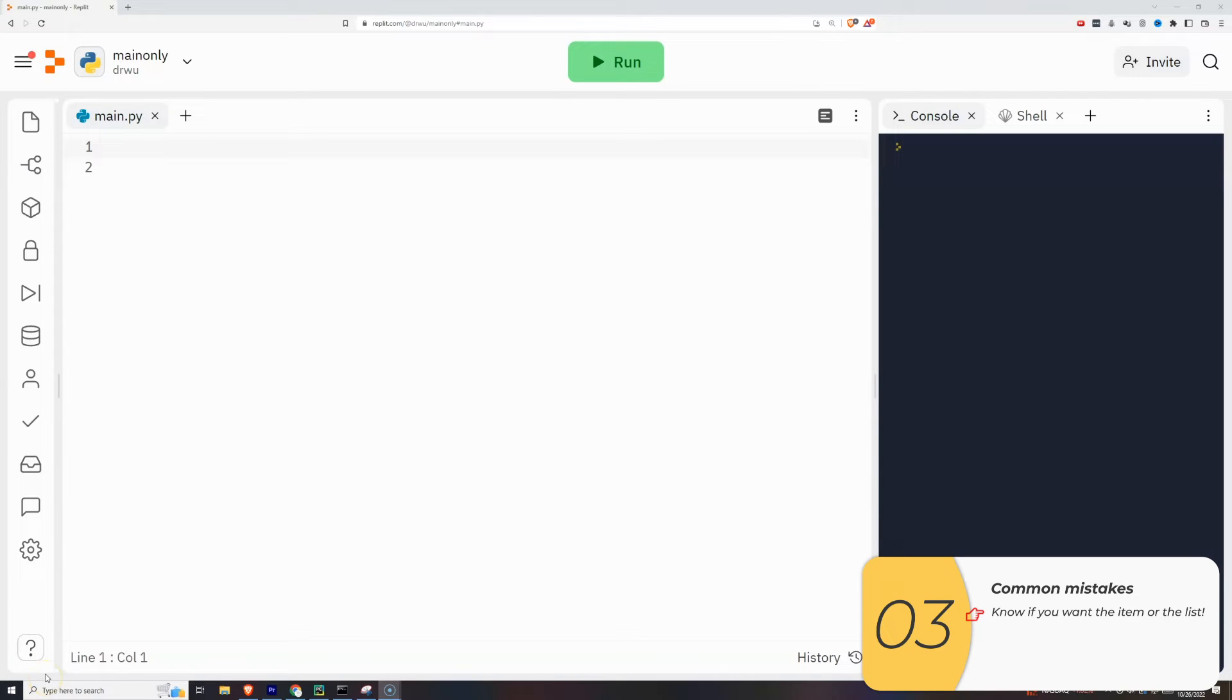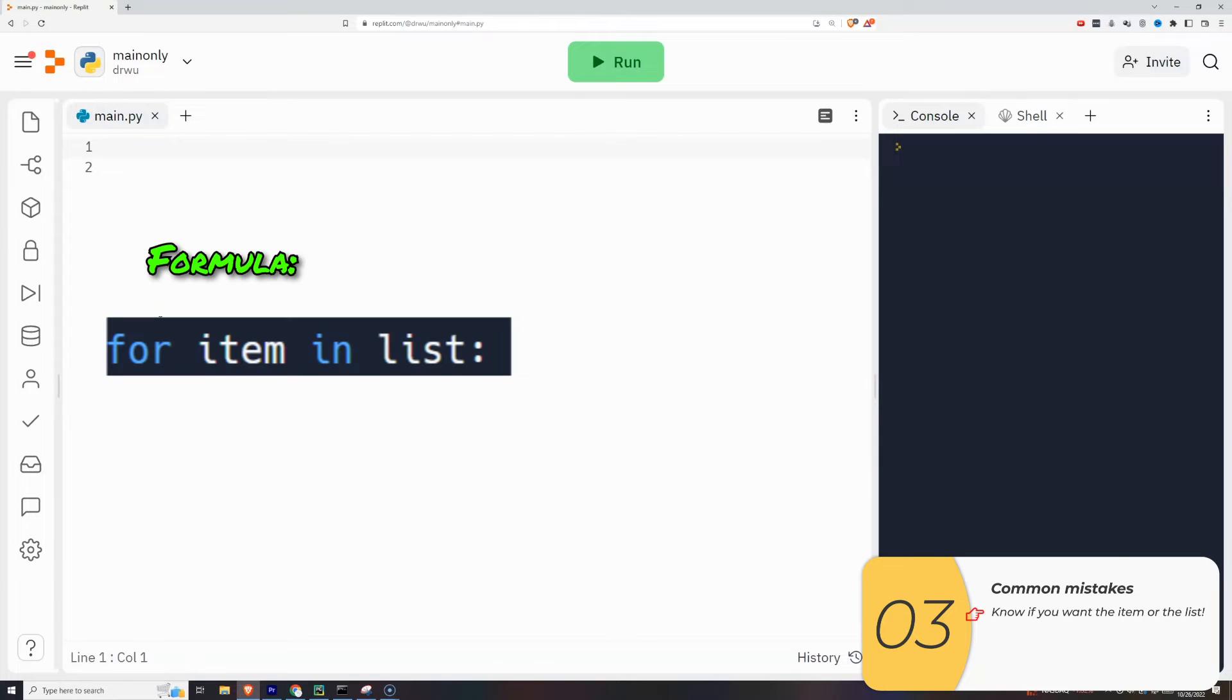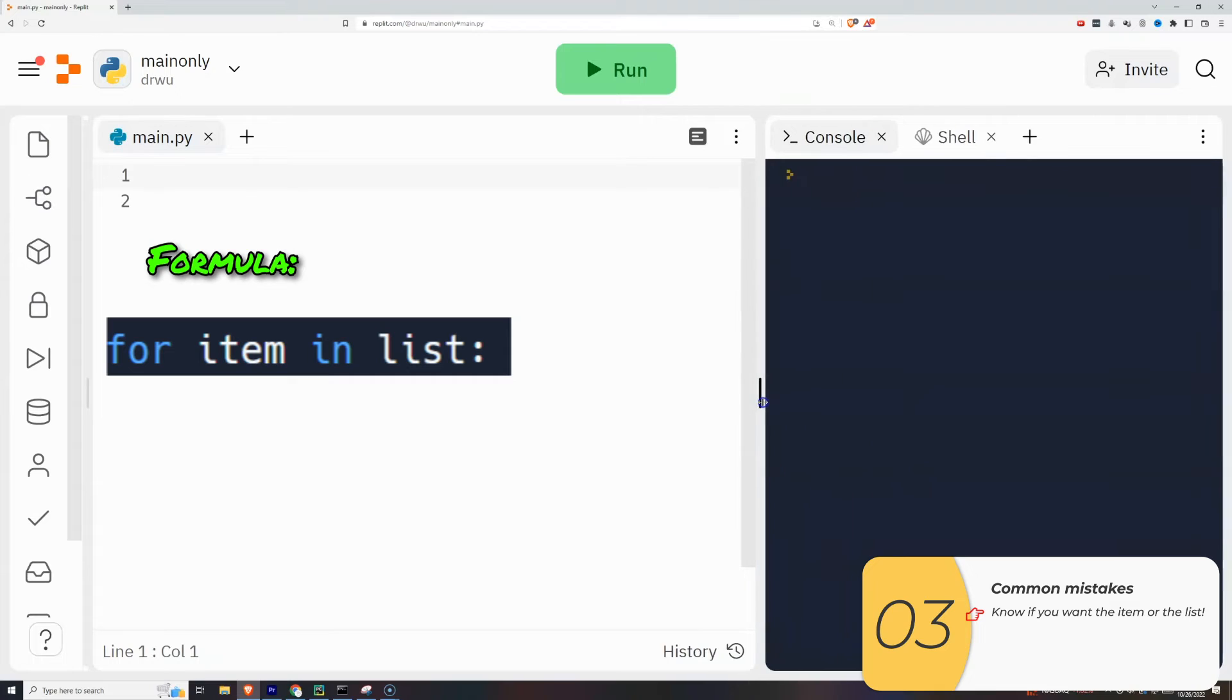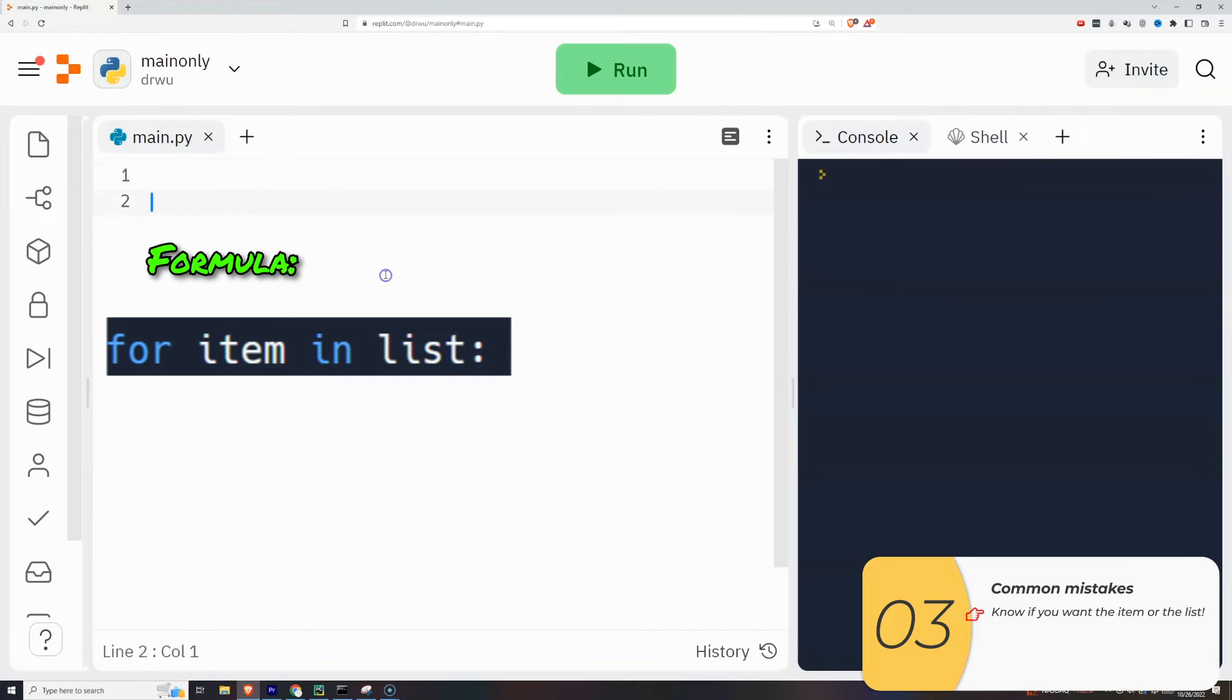Common mistakes. Really, the main thing people do is they get confused about how they name their variables. Just to look at this formula again, it is for item in list. You want to be sure that your temporary variable item is first, and your list is second. Don't mix up that order.